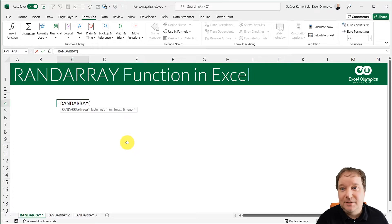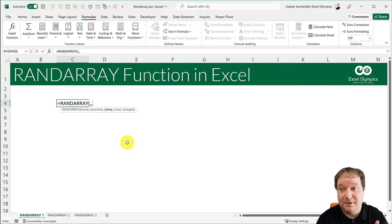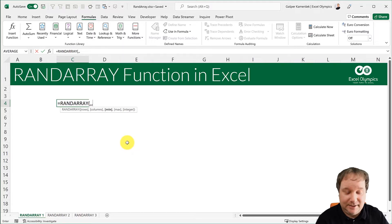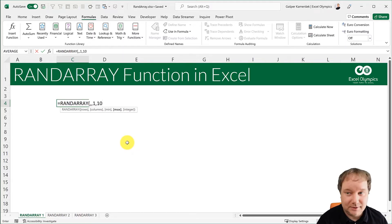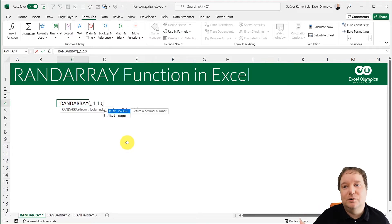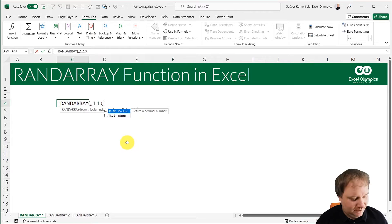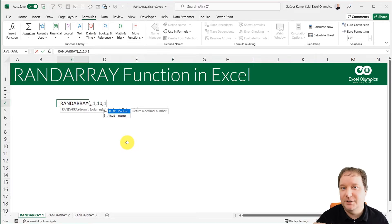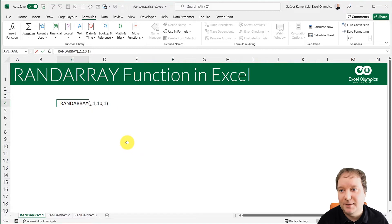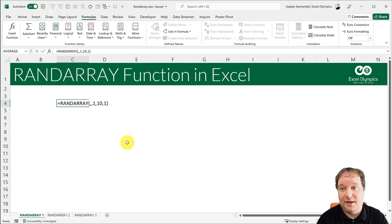And the RANDARRAY, you saw that if I just close it down, it is actually the RAND function. Now, if I leave the rows omitted, which means give me one row, leave the columns omitted, which means give me one column, and then over here I go 1, 10, I still get an option, do you want the decimal or the integer? Now, if I say 1 over here, if it was omitted, it would be a decimal, but I'm going to say 1.